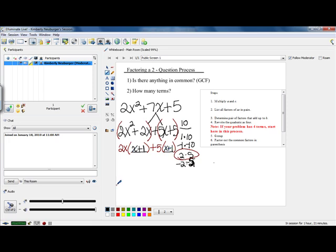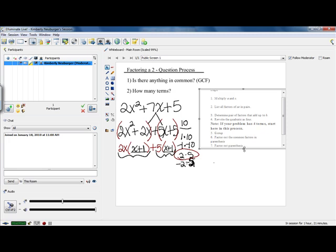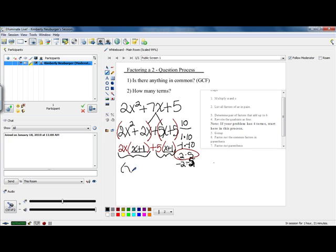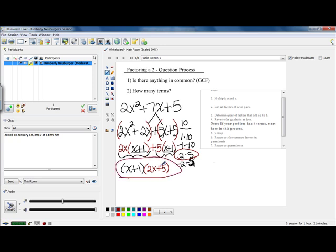Since both groups have x plus 1 and each is being multiplied by something out in front, we can treat each as one large term. Both terms have an x plus 1, so we move to the next step: factor out our parentheses. Our common parentheses is x plus 1. If you factor that out of the first item, you're left with 2x, and from the second item, you're left with 5. So the factored form of our original problem is (x + 1)(2x + 5).